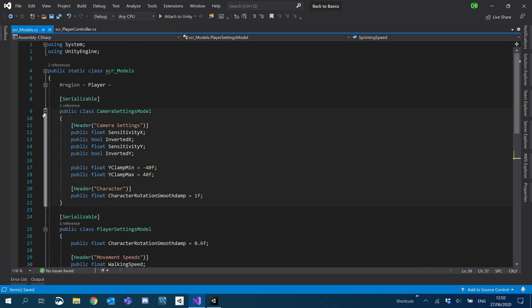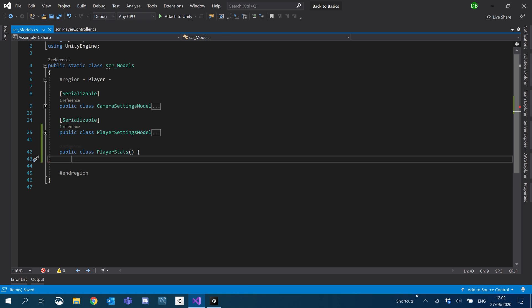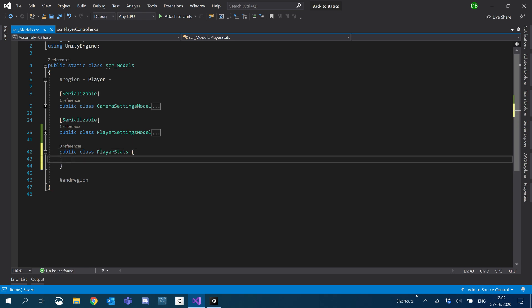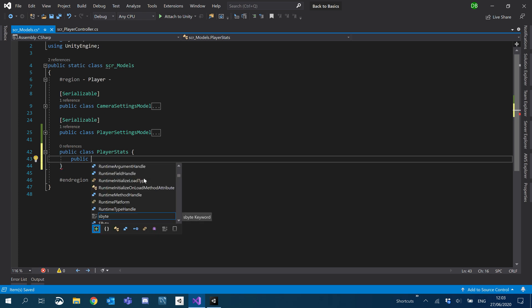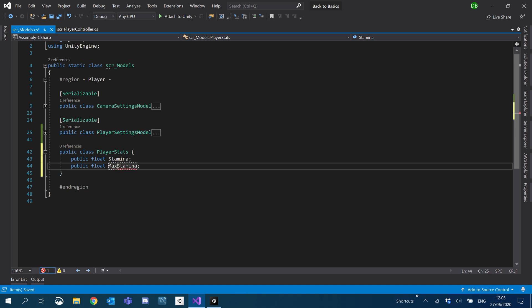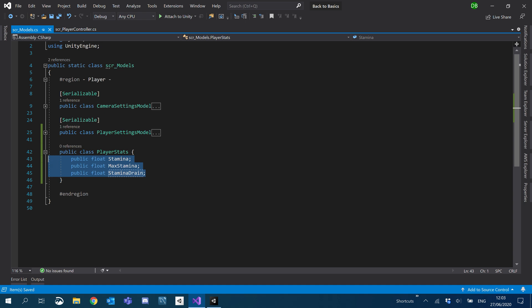This brings me on to our next actual model. I'm going to create a public class PlayerStats. Inside this for now we're just going to do a public float for stamina, a public float for maxStamina, a public float for staminaDrain, and we'll also add a stamina restore. Now we've got those, let's go into our controller.